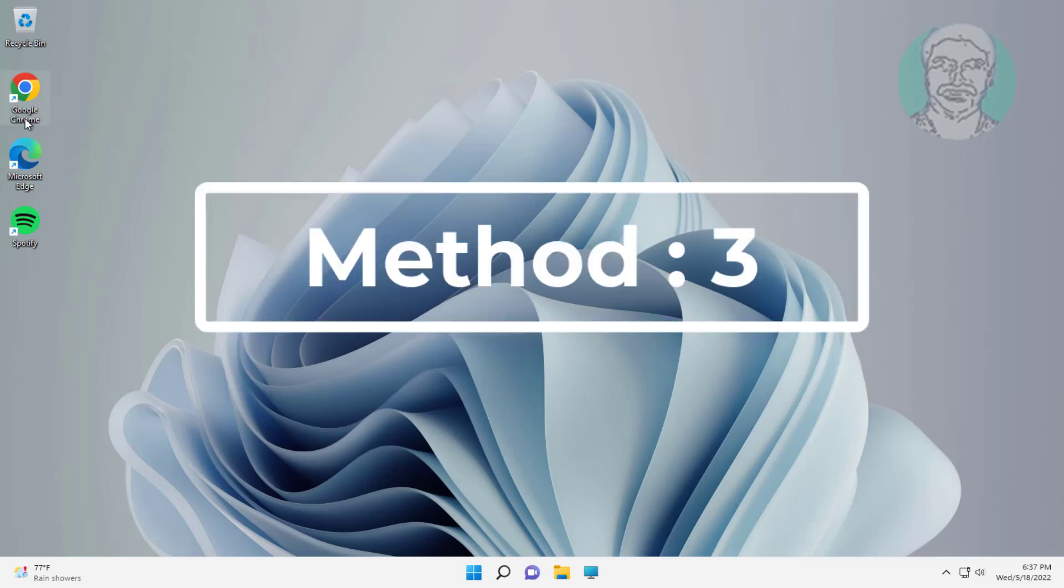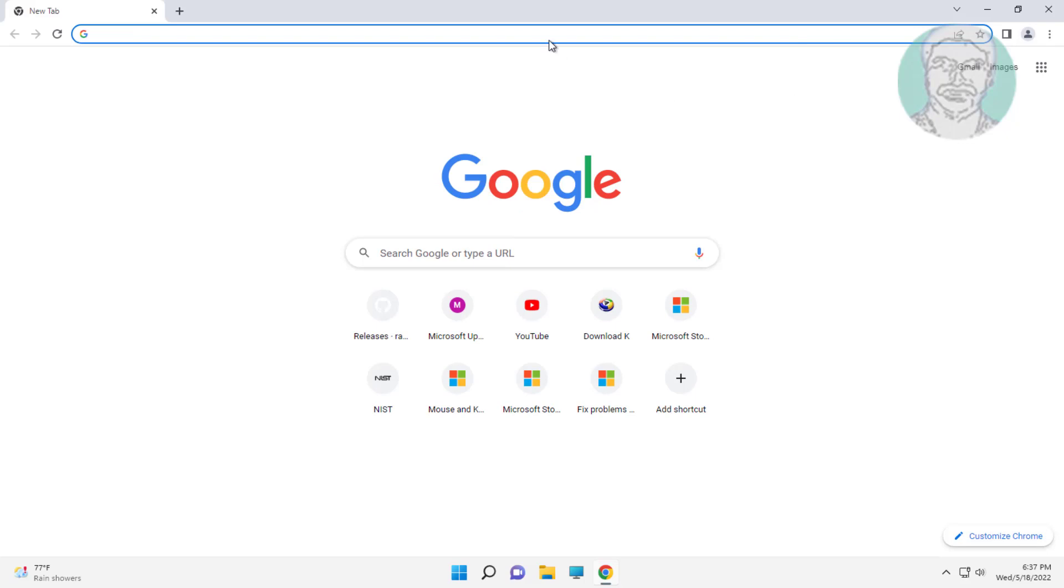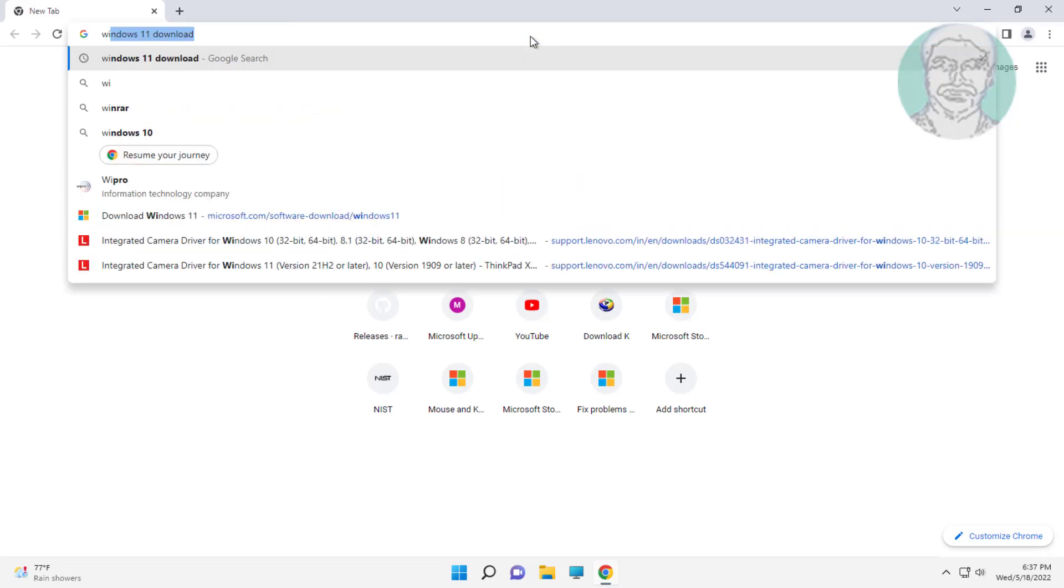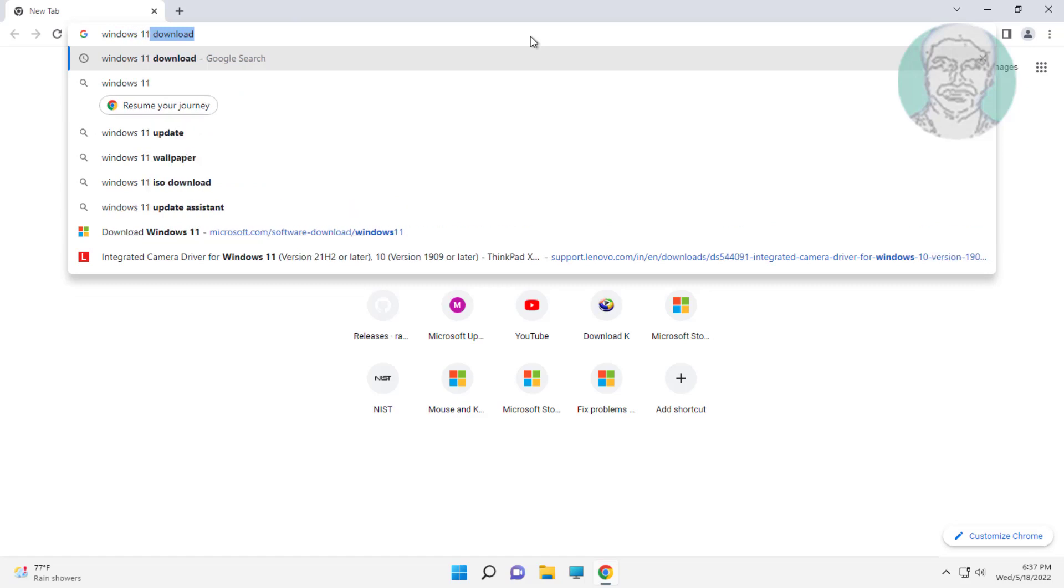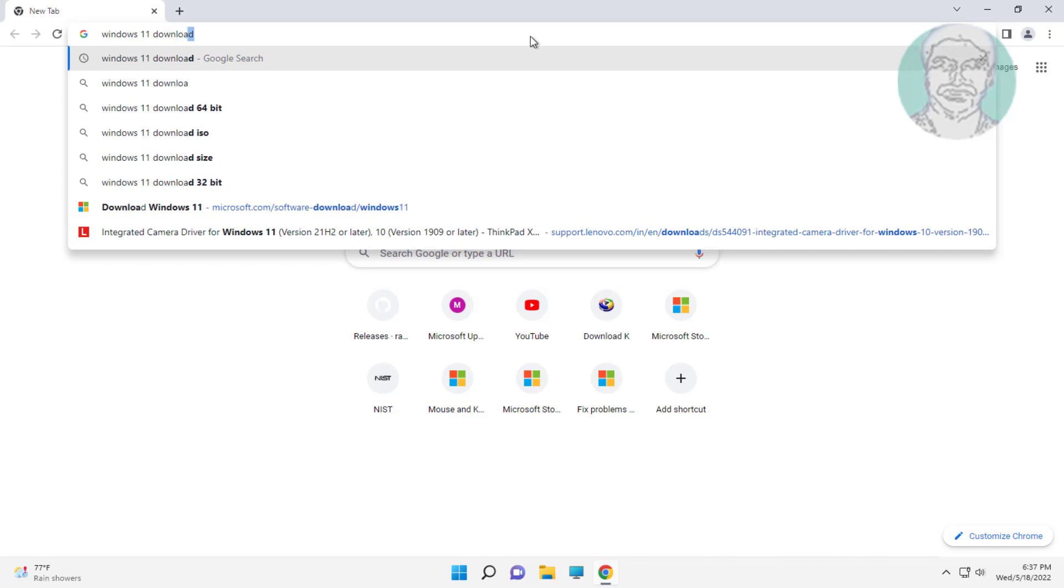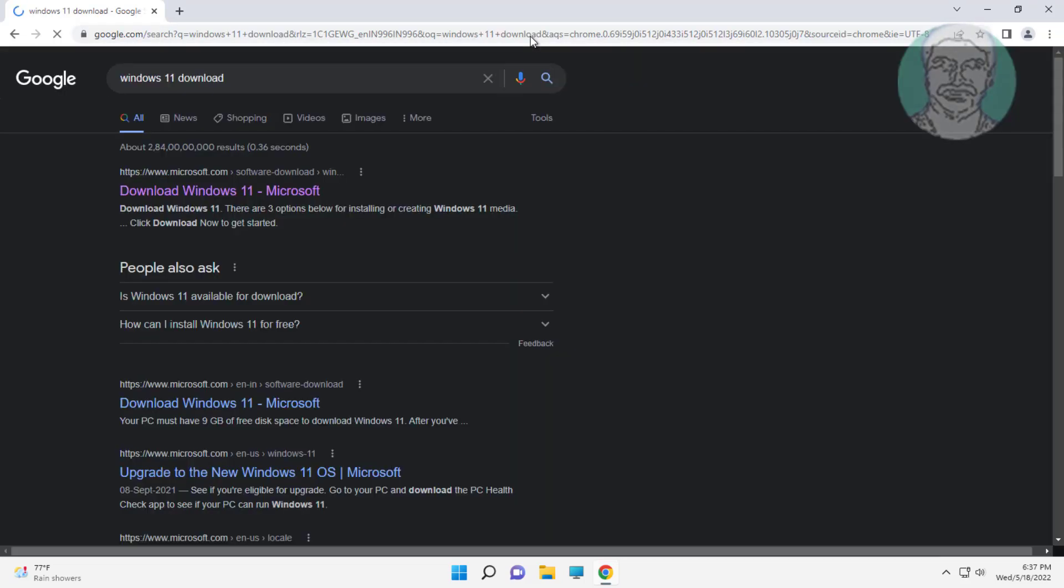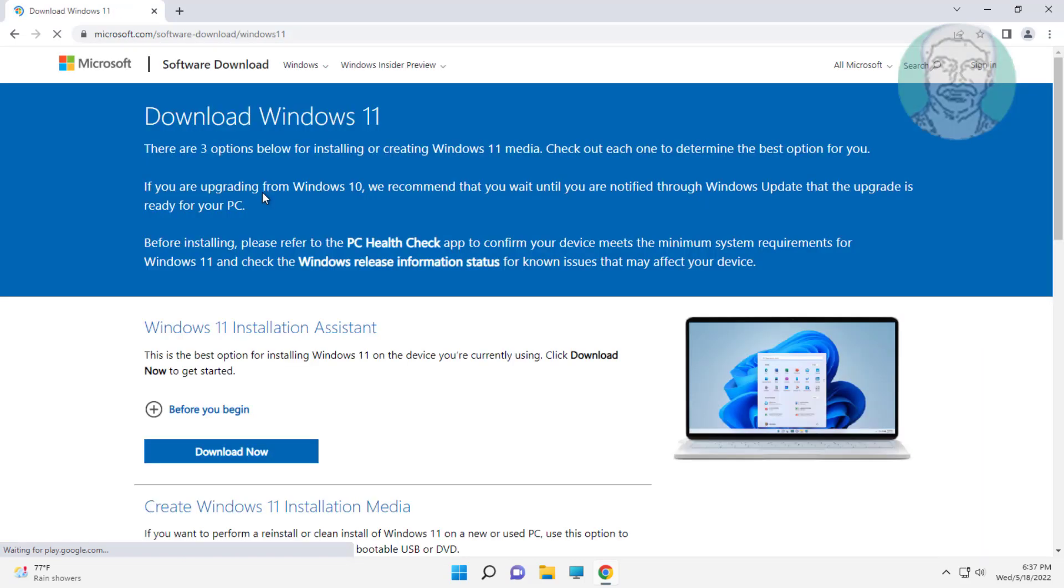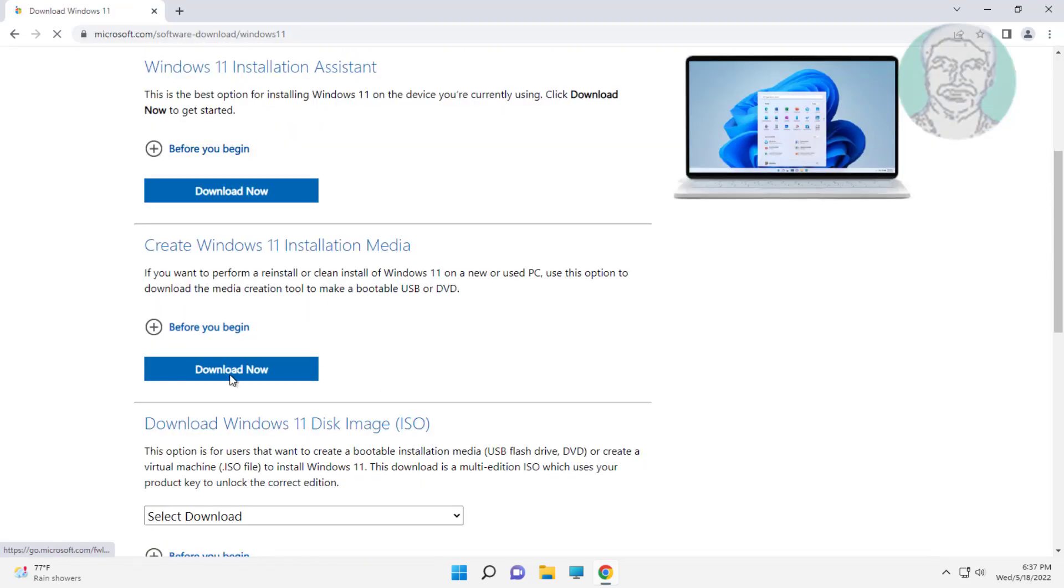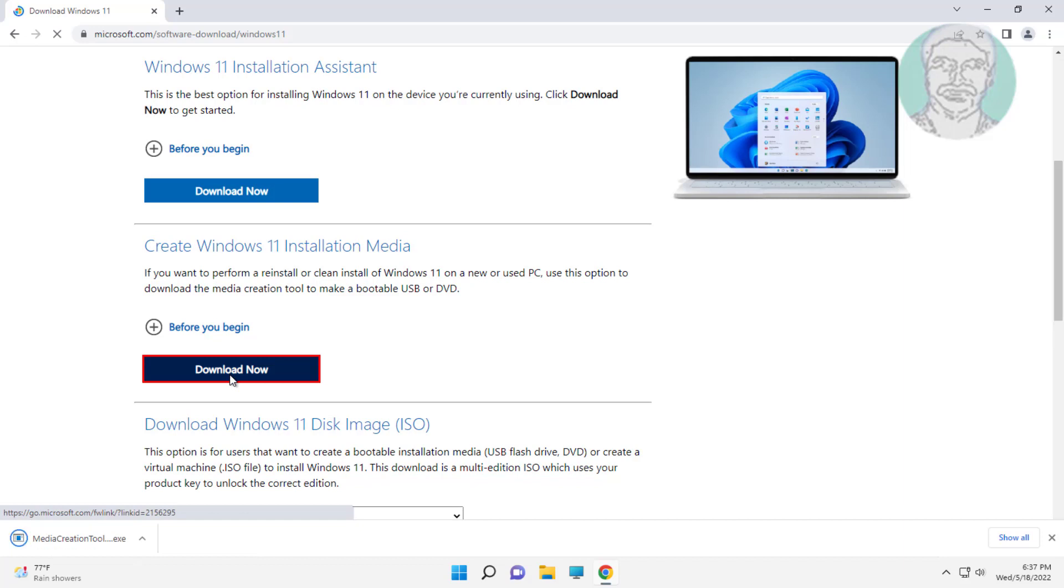Third method: open any browser, type 'windows 11 download' in browser search bar. Click download now under create Windows 11 installation media.